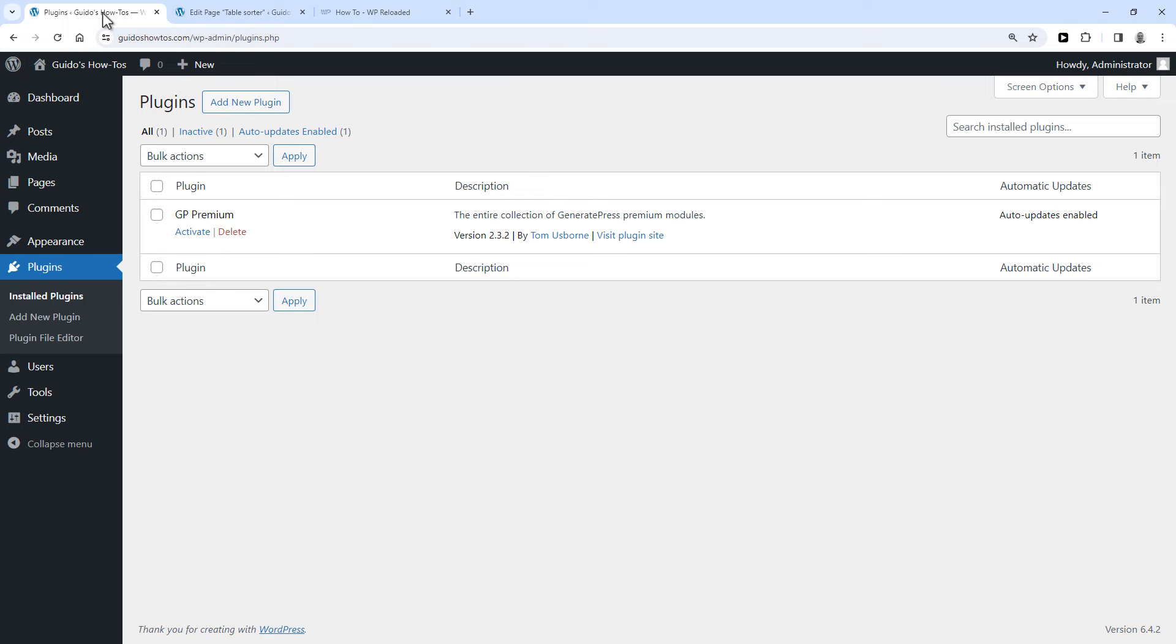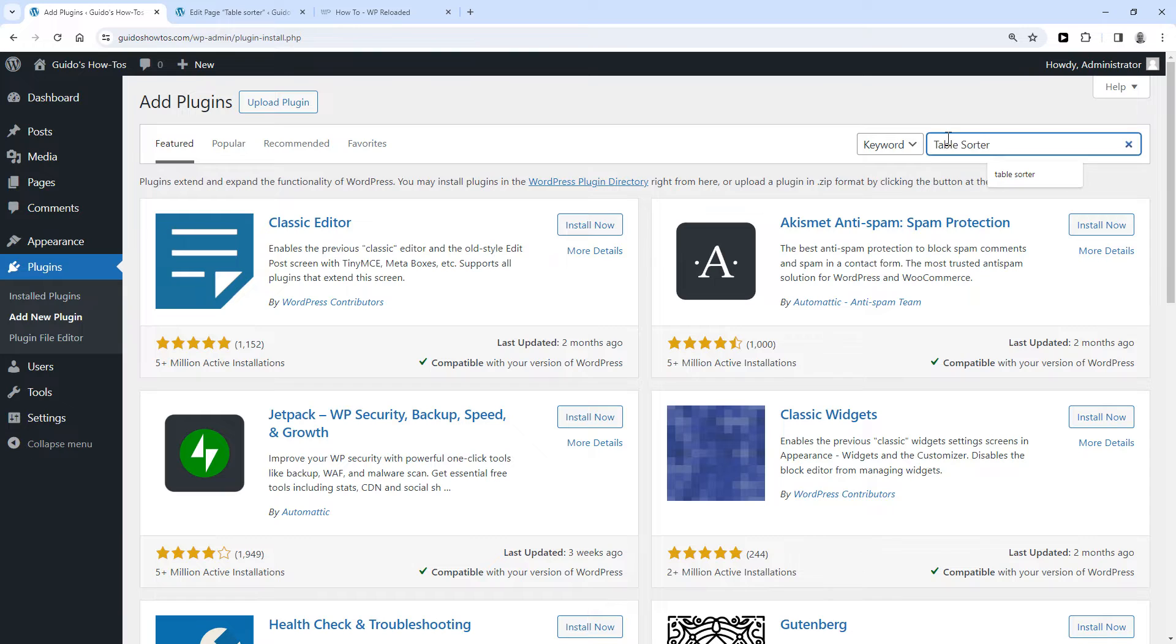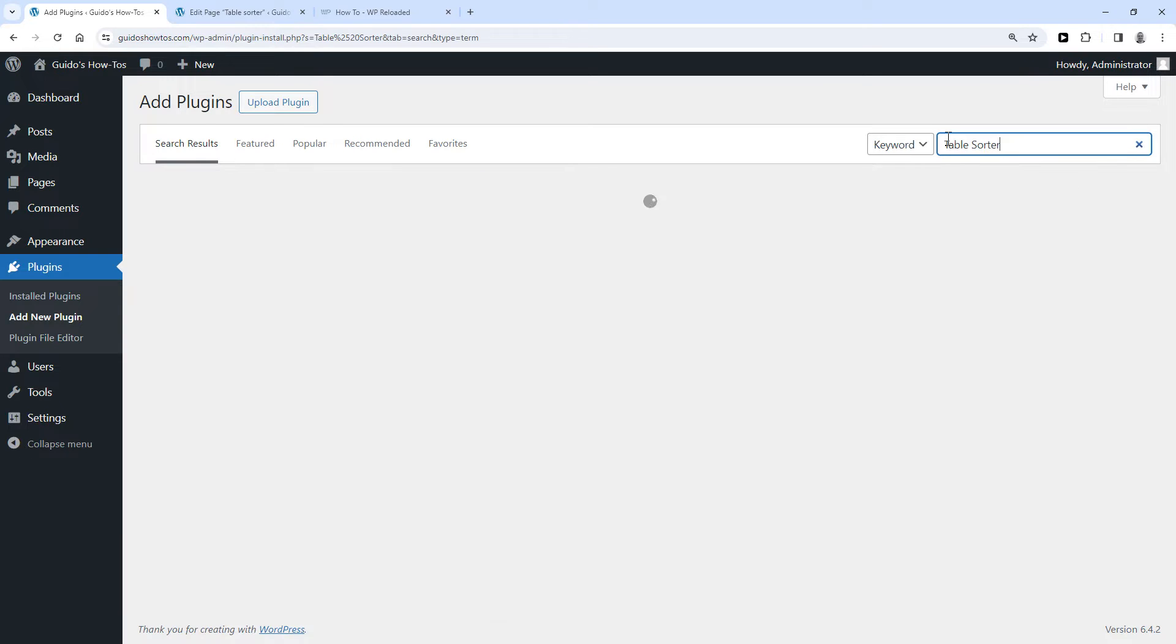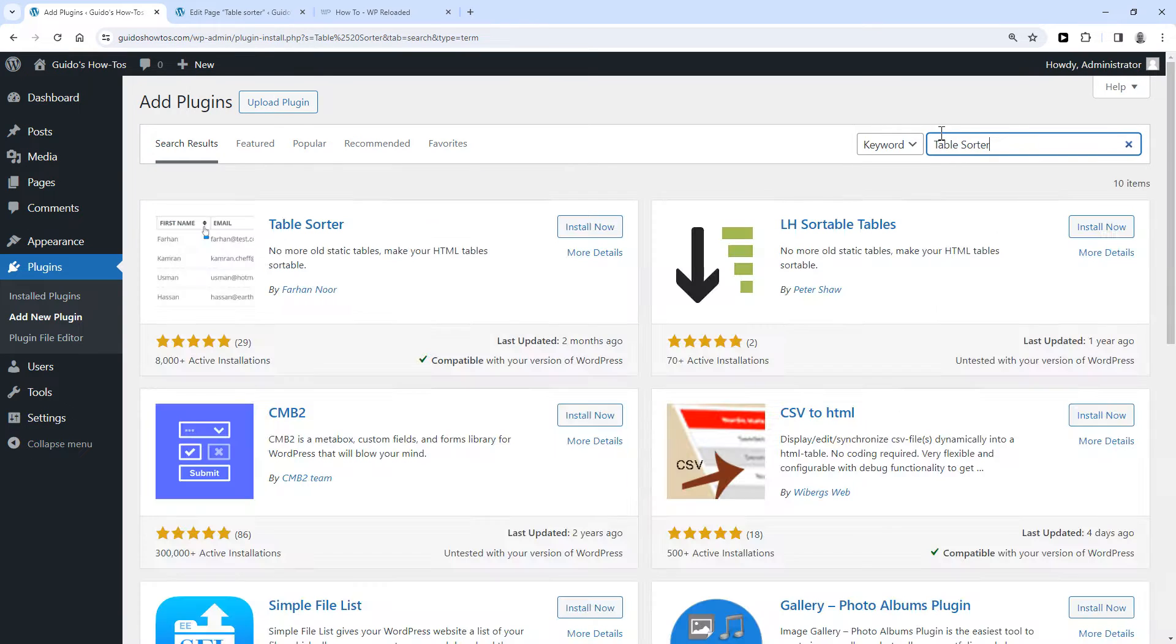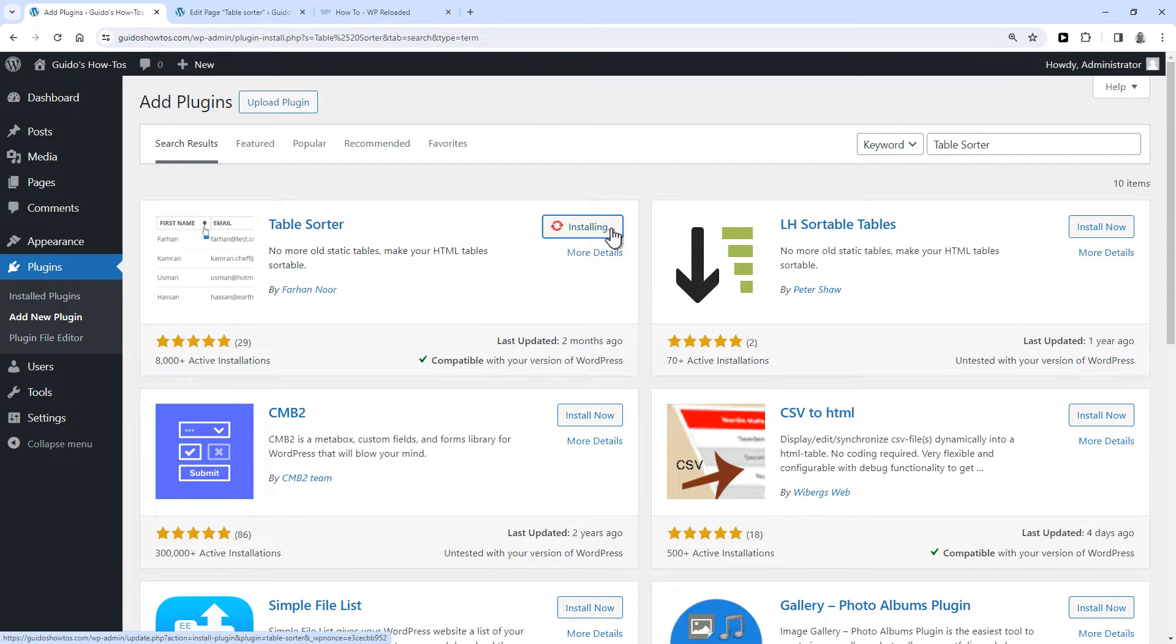Go to Plugins, then Add New Plugin, then search for 'Table Sorter'. Install the plugin called Table Sorter and activate it.